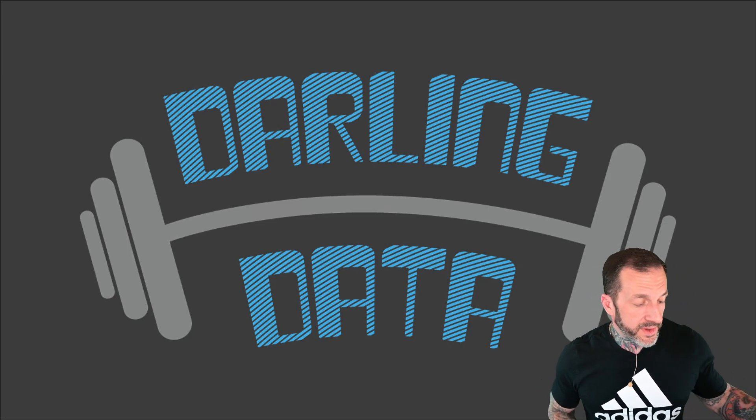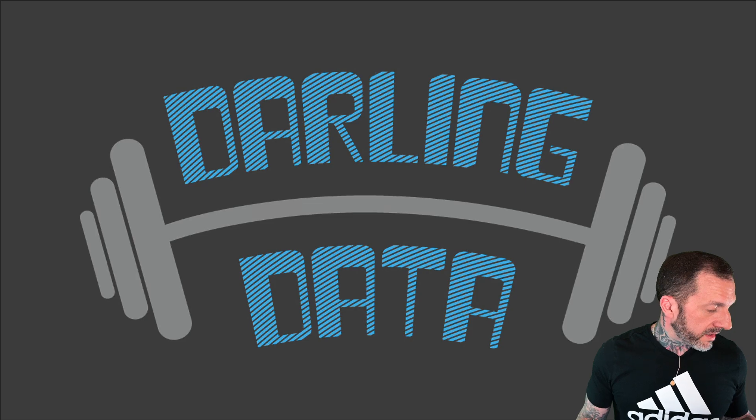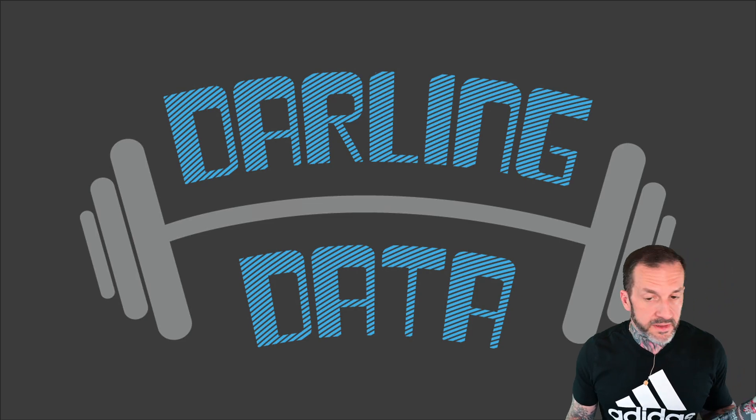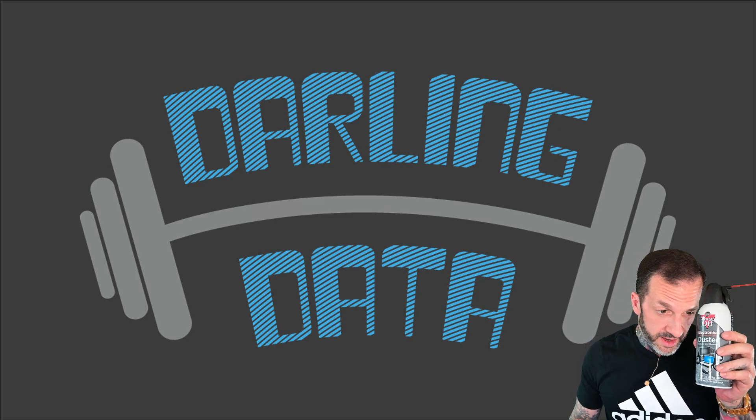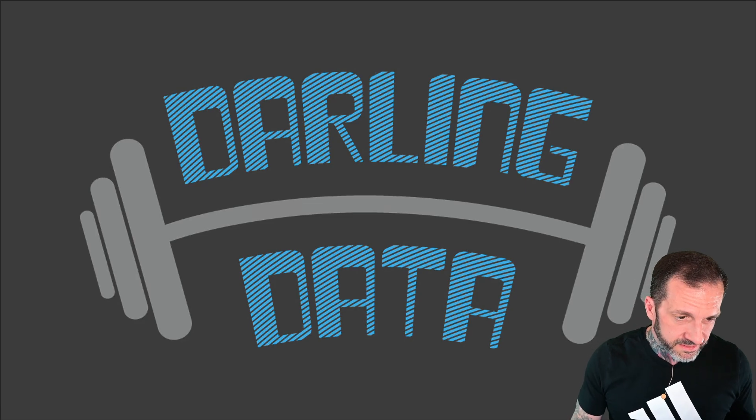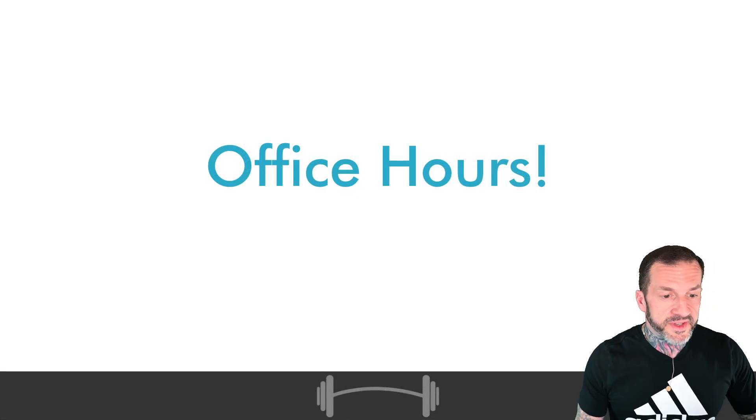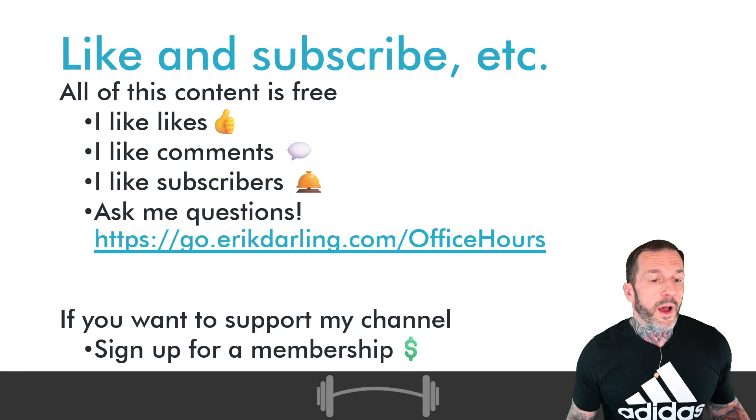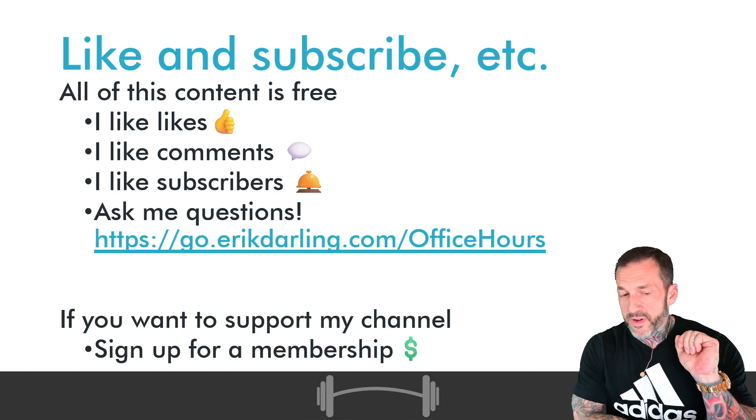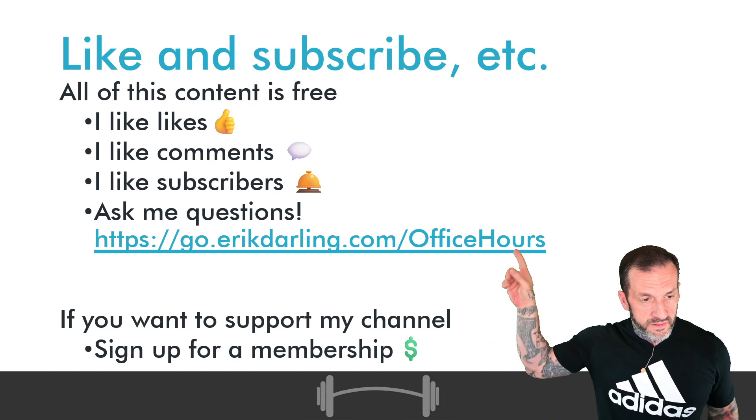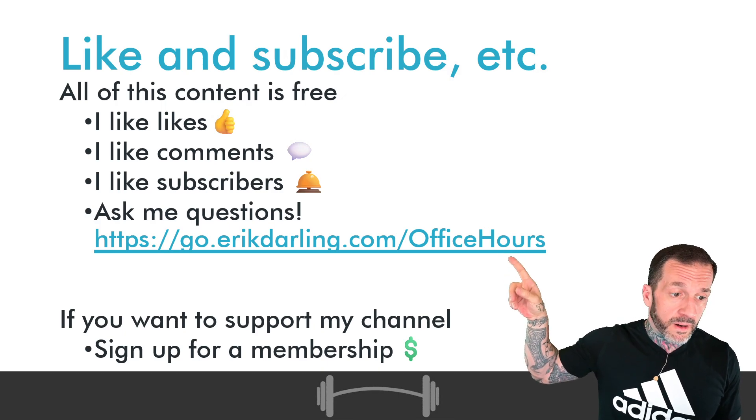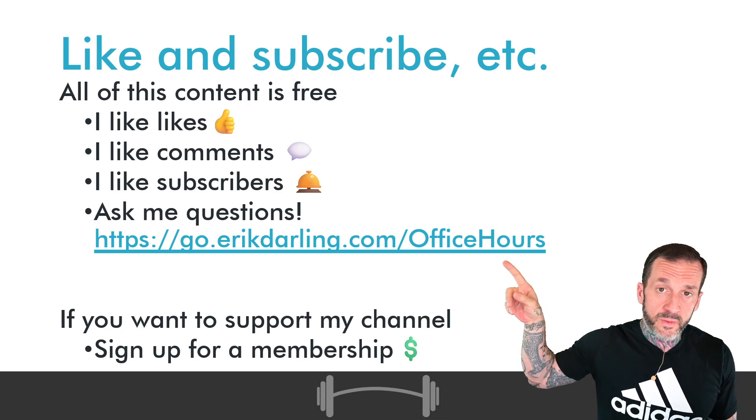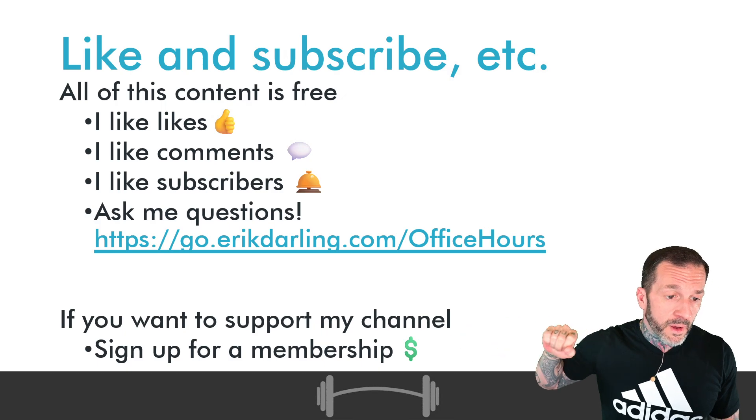Eric Darling here with Darling Data and Ben Huffin again, which means it's time for some office hours. I will answer five of your questions that you submit through this link right here, this beauty, which is down in the video description.